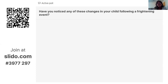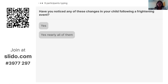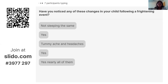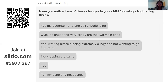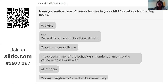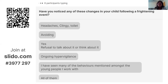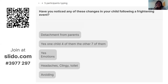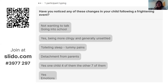Opening up Slido — have you noticed any of these reactions or changes in your child following a frightening event? Responses coming in: nearly all of them; tummy ache and headaches; not sleeping the same; wetting themselves again; being more clingy; not wanting to go into school; anger and emotions that continue; many of the behaviours; hypervigilance and being on alert; big emotions. A lot of people are noticing things going on in their children's bodies, others noticing behaviours and avoidance following difficult experiences.